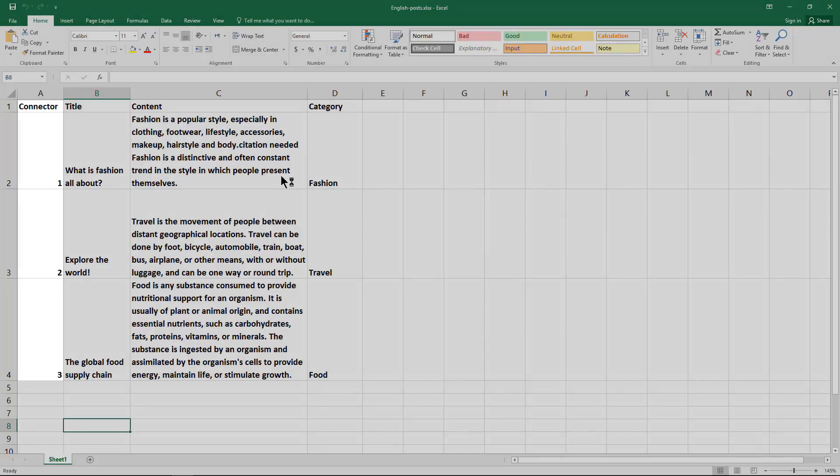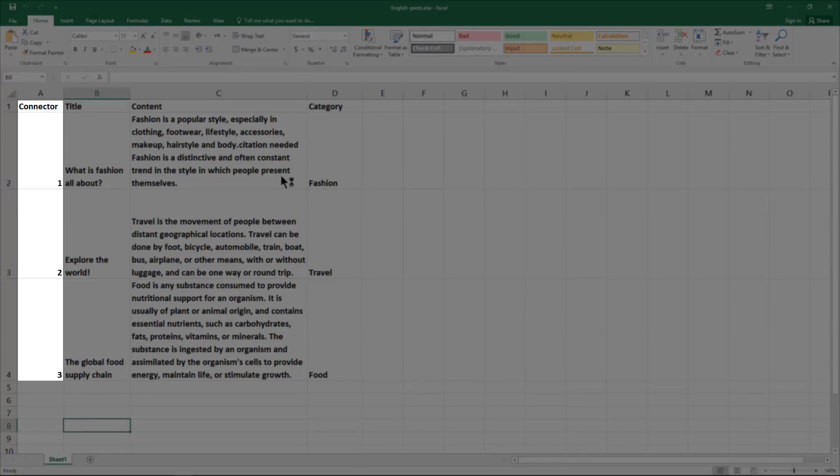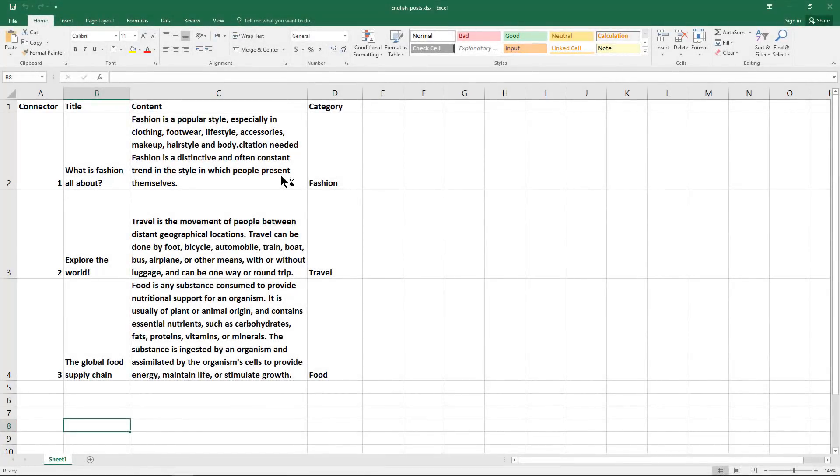The connector column here is used to connect the post of the default language with its translation in the secondary language spreadsheet. Let me show you what I mean.